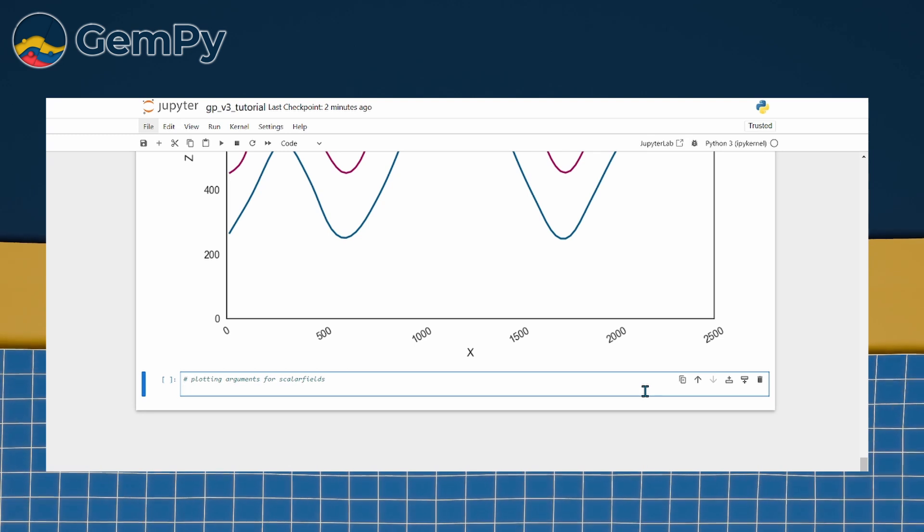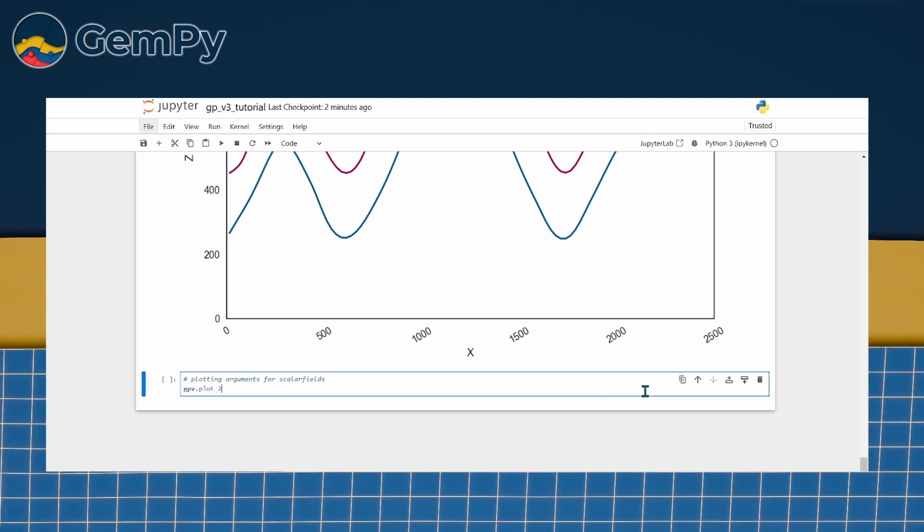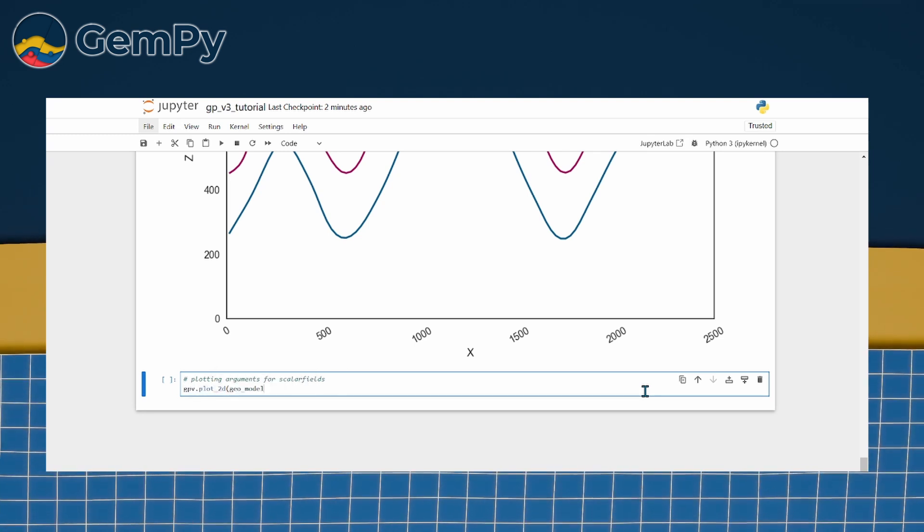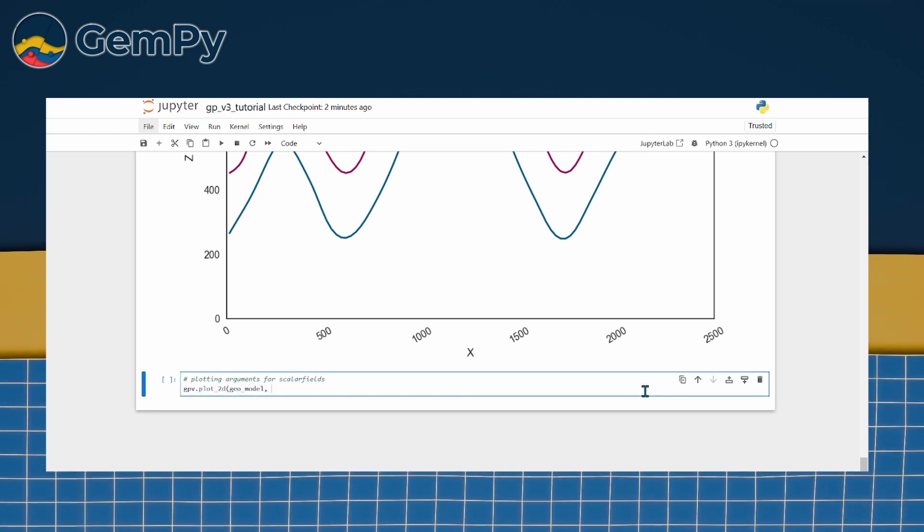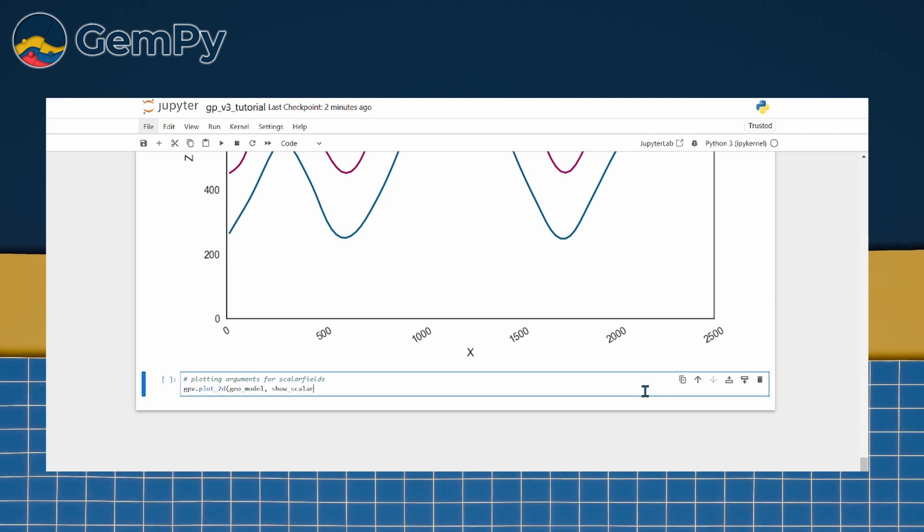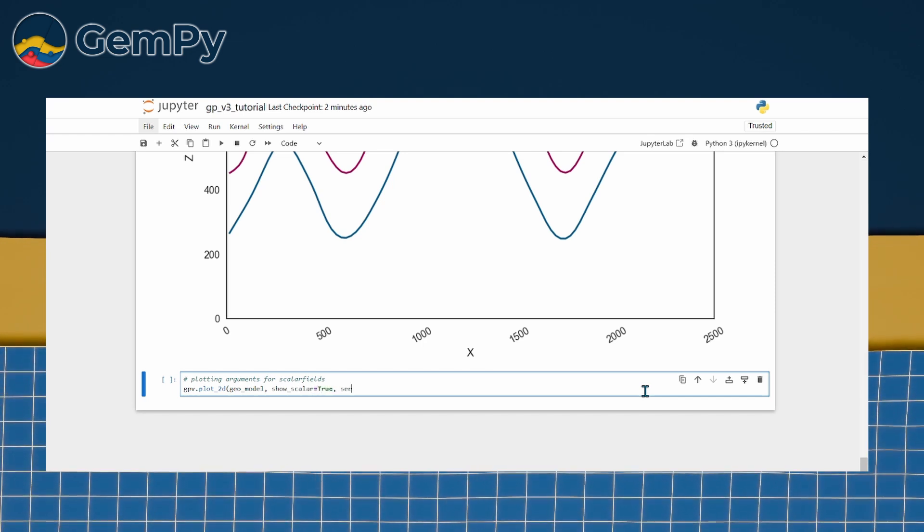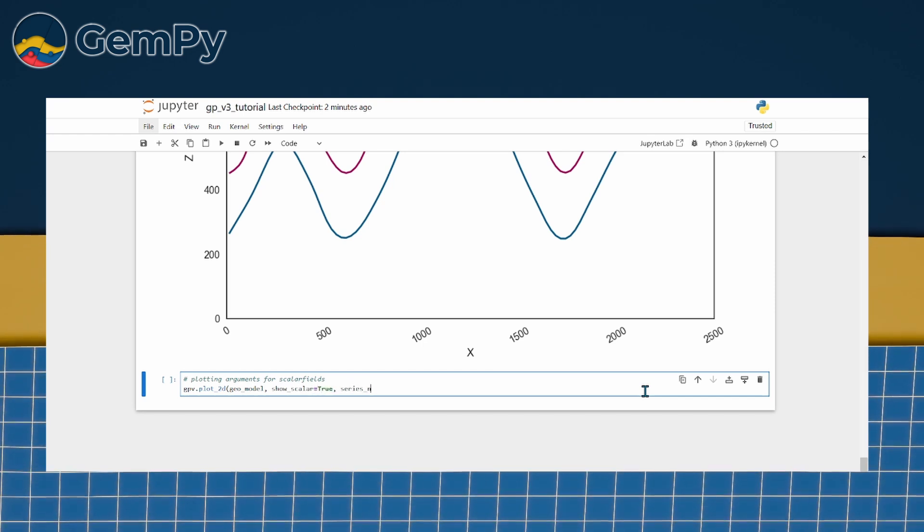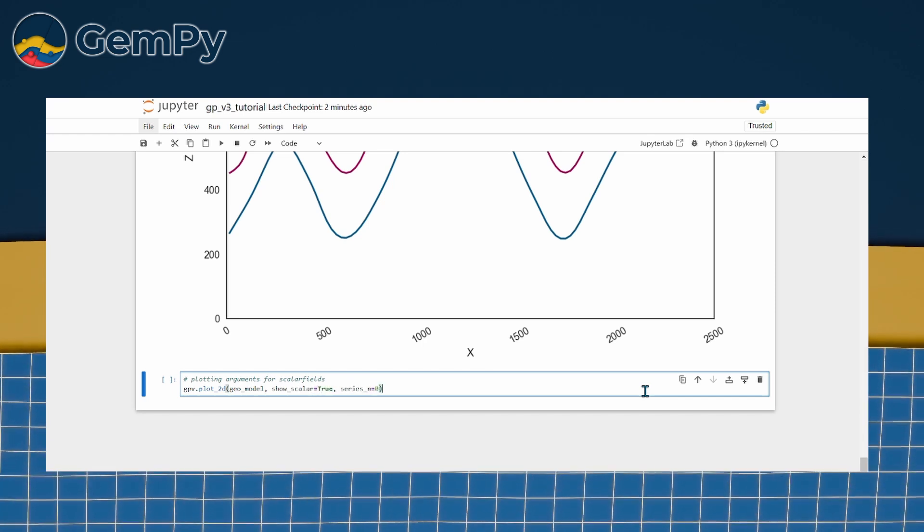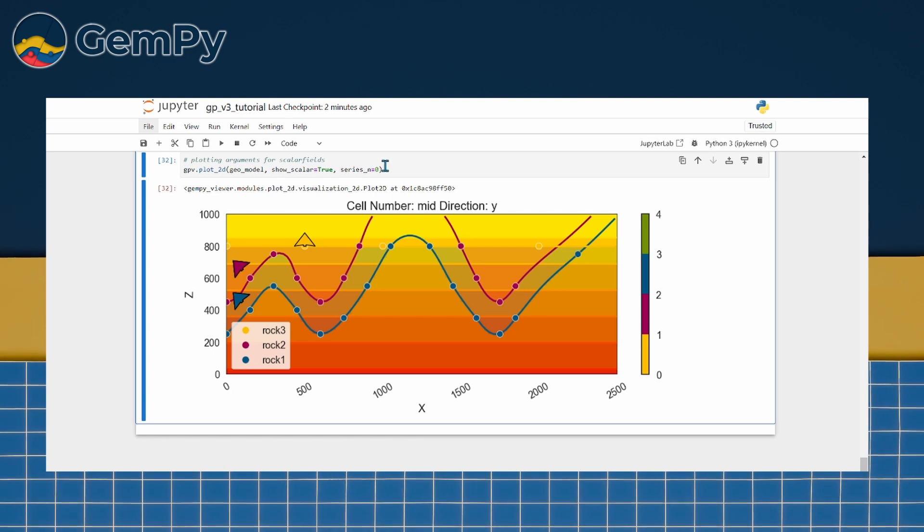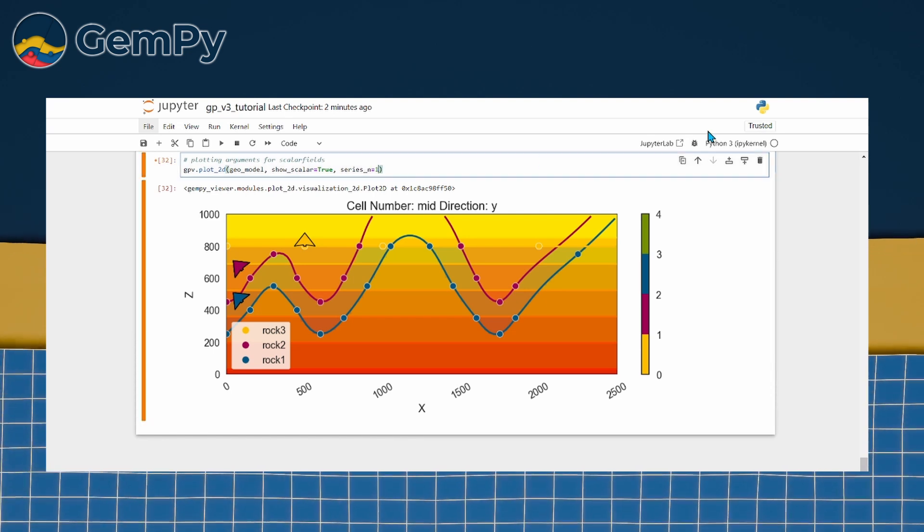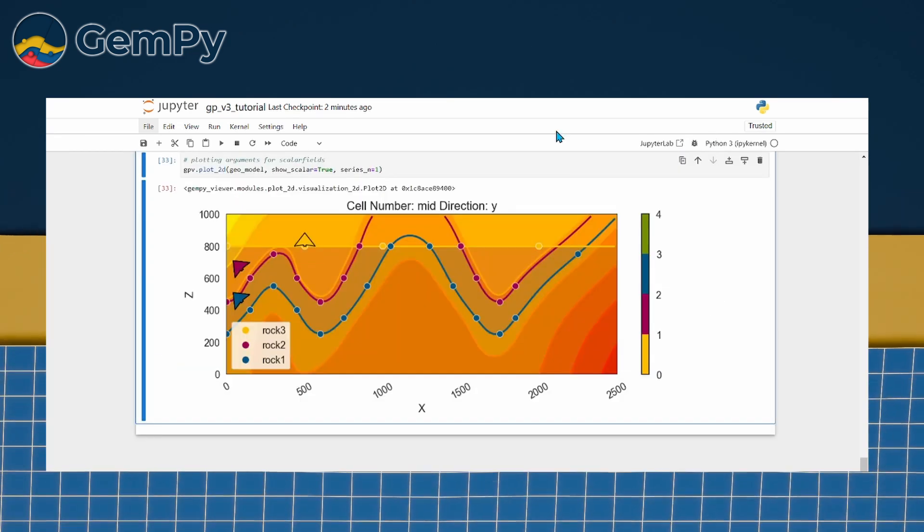Each scalar field for each structural group can be displayed separately by changing the series n argument. Setting series n to 0 will display the scalar field for the youngest group, while series n equals 1 shows the field for the older group.